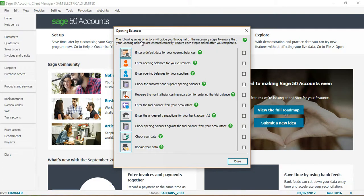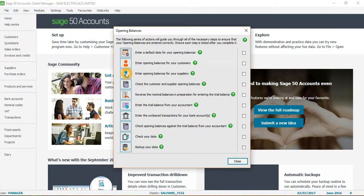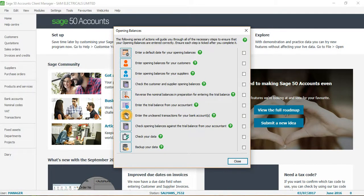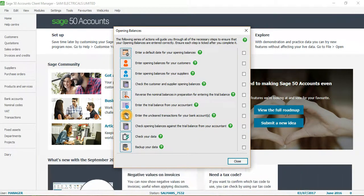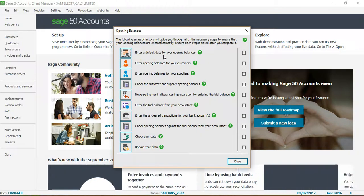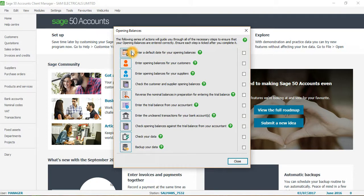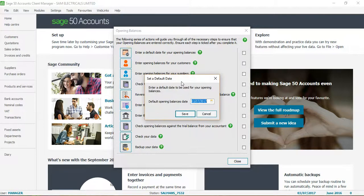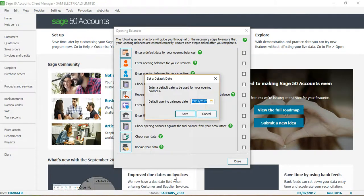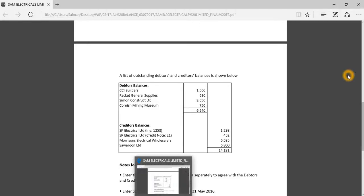As you can see from this window, it shows a step-by-step approach to post the opening balances: first for customers, then suppliers, and then the whole trial balance. The first step is I will click on the option which says 'enter a default date for your opening balances', so I will click on this and set my default date.